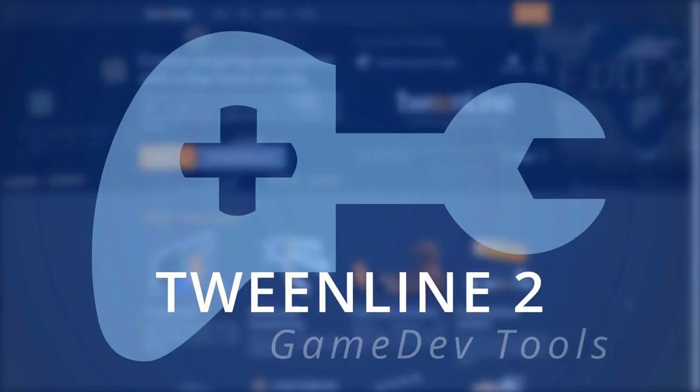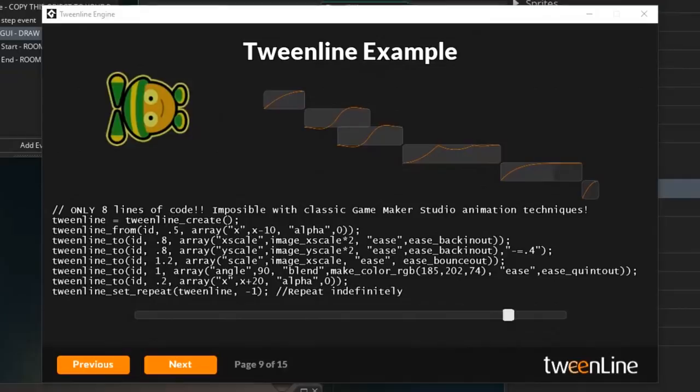Hello everybody, continuing my series on game dev tools, I was approached by Cyberman to take a look at his Tweenline 2, a Game Maker engine for tween based animations.